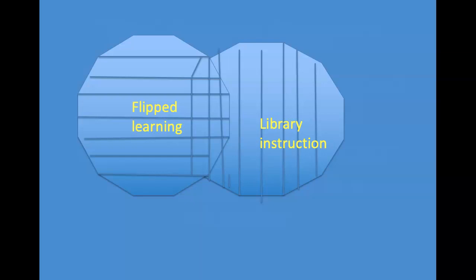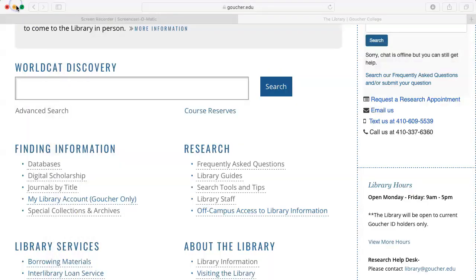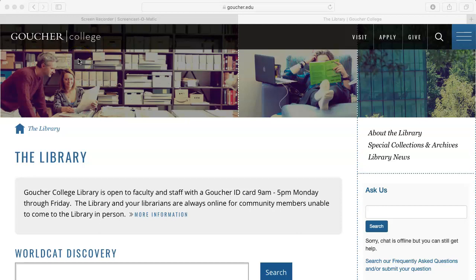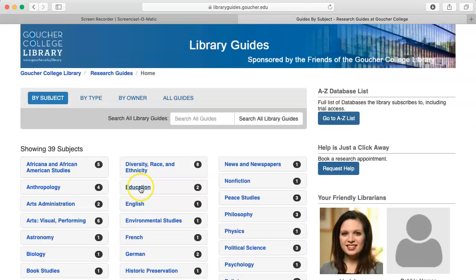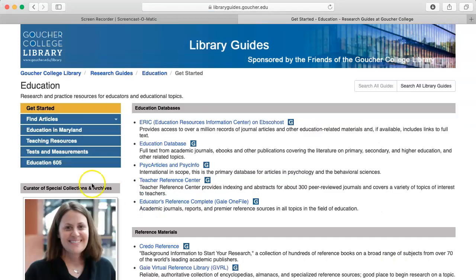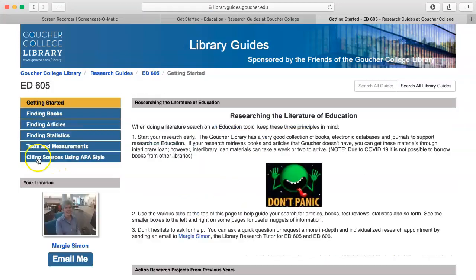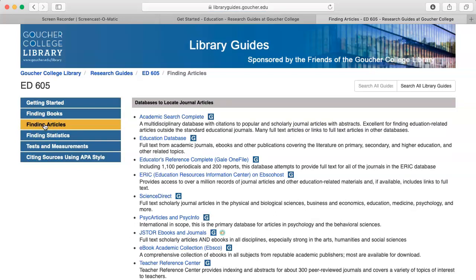Now let's go to ScienceDirect. I am going to show you another way to get to the ED605 LibGuide in case you don't want to log into Canvas. I will go to www.goucher.edu/library, then click on library guides, then education, education again, and then education 605. Click on finding articles, and I will have a list of databases that ED605 students have found the most useful. I am going to click on ScienceDirect.